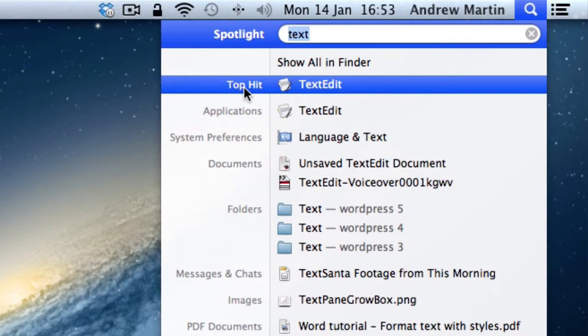Underneath Top Hit you have various file types including documents, images, PDFs, videos and many more.